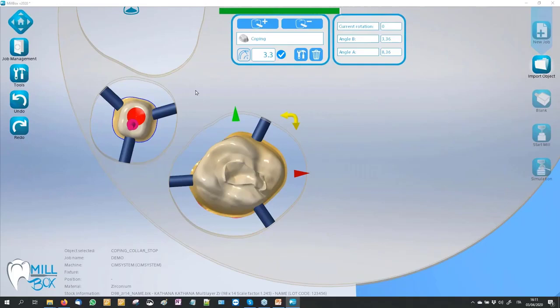We continue our compilation of the project, bringing and moving other STL files — for example, a different angle and abutment — and meanwhile the calculation goes on for our full anatomic crown. We can continue with our job in our lab or in our meeting.